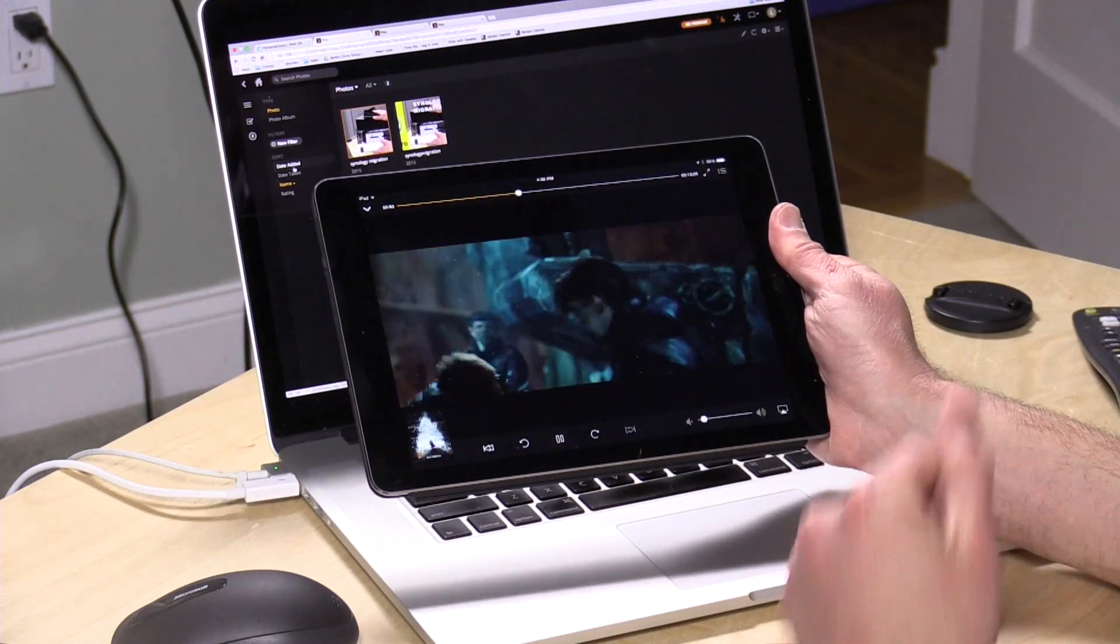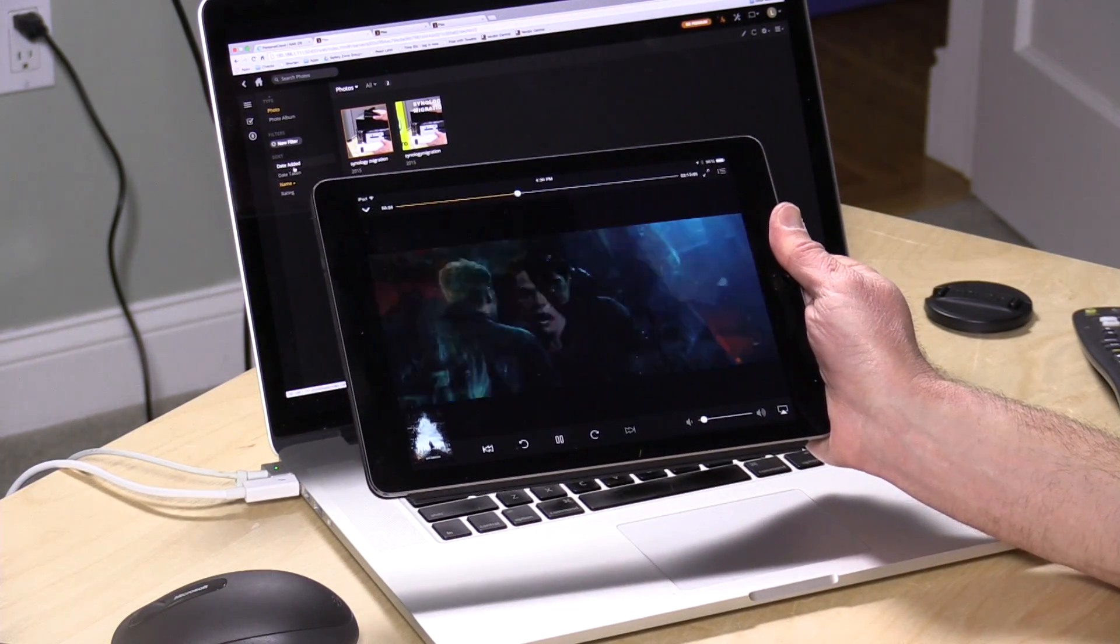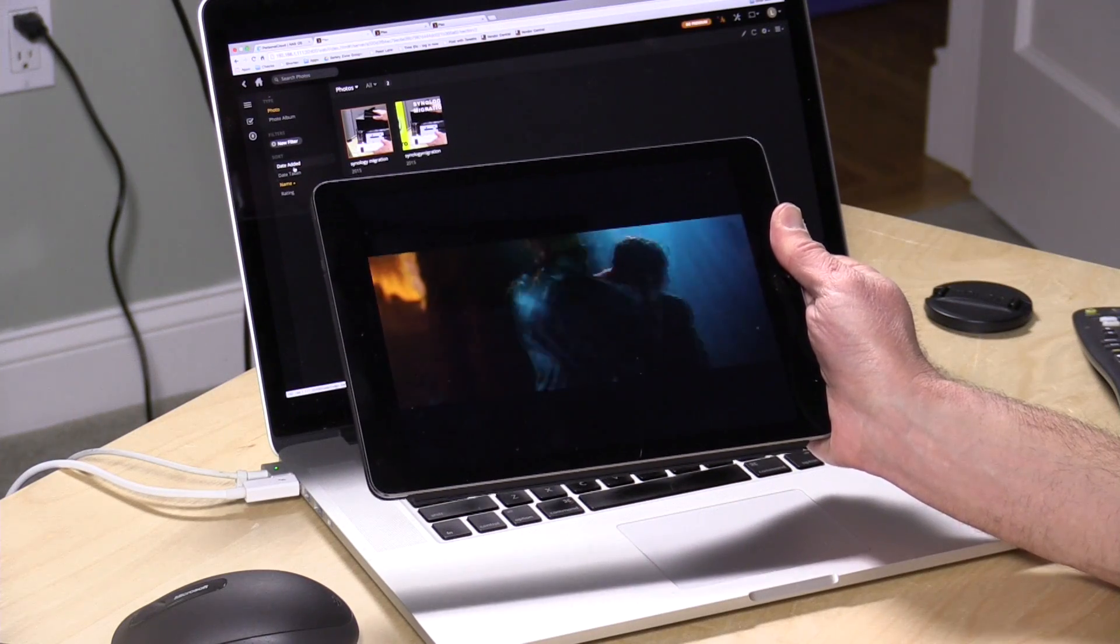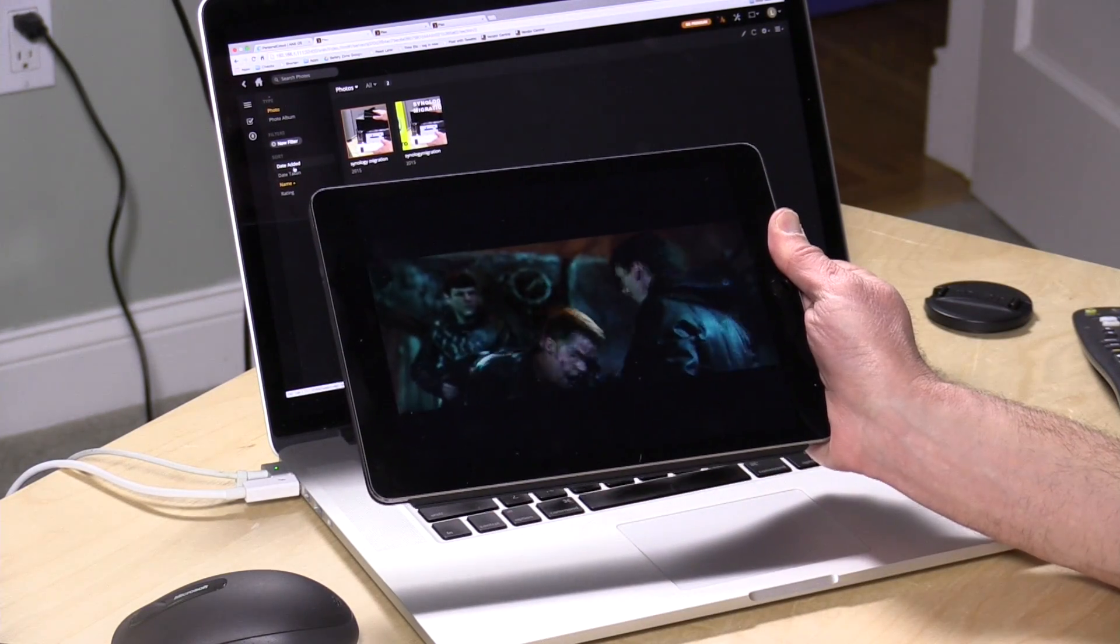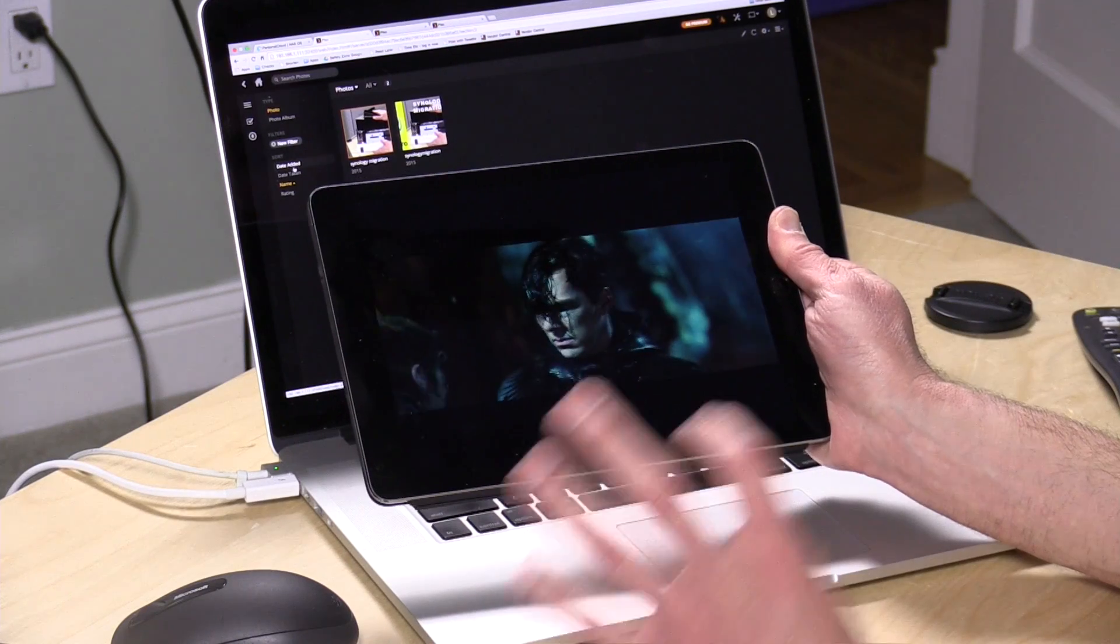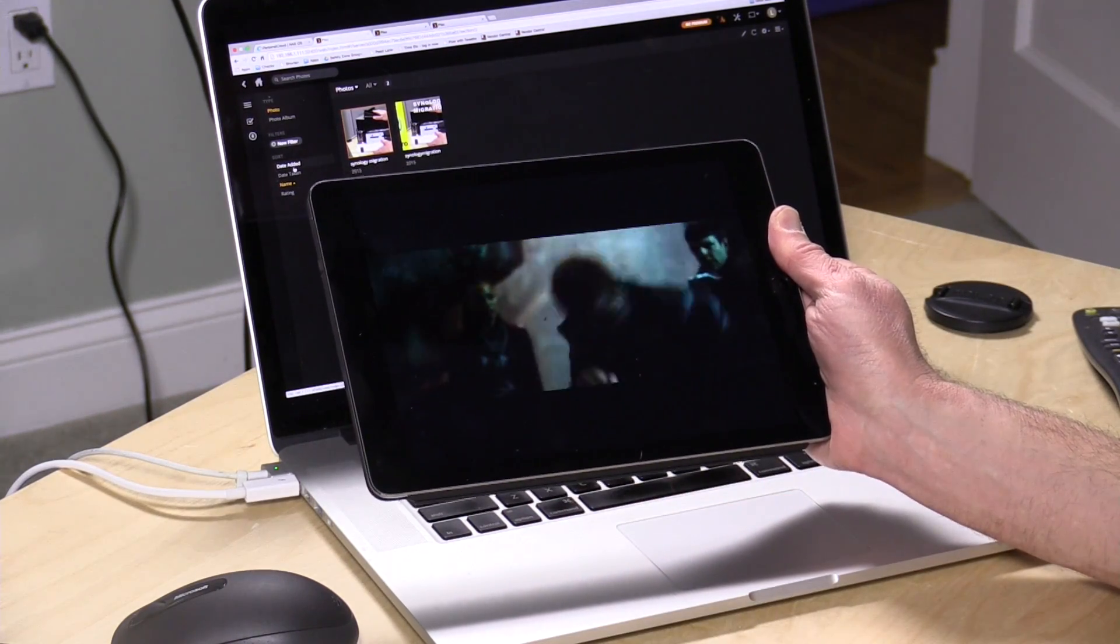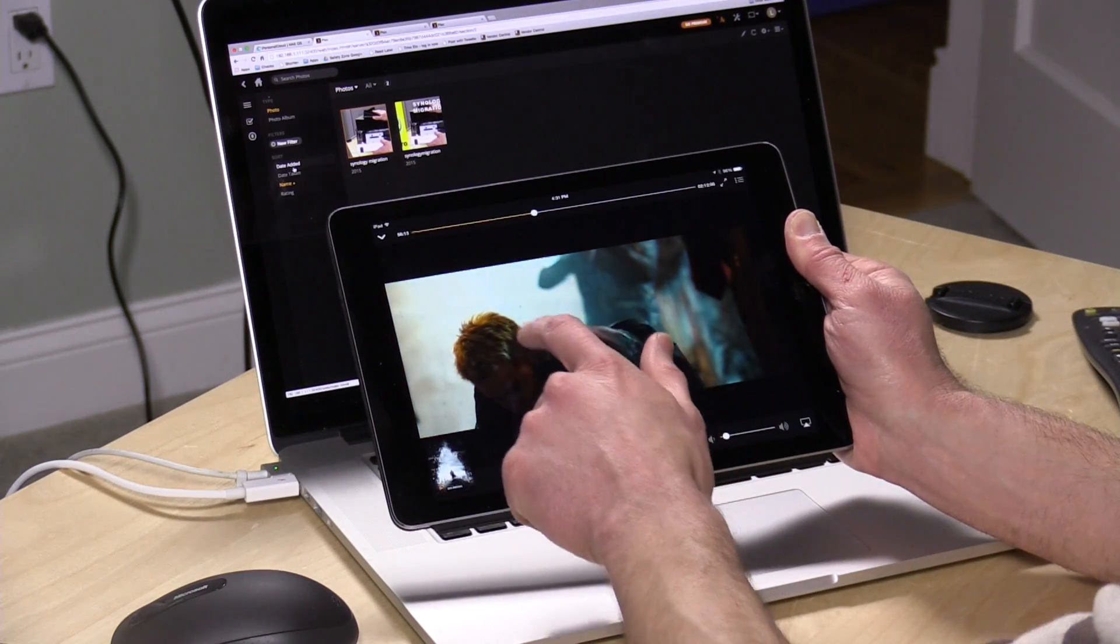So here we are playing back a Blu-ray MKV file that I have stored on the Seagate personal cloud. This is a file that would not play on the iPad natively, so what it's doing is transcoding, in other words re-encoding the video in real time so that I can play it back on my iPad without issue. It does take a while for it to spin up, it takes a really long time actually if you're used to Plex coming up right away.